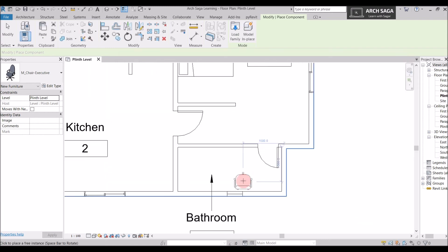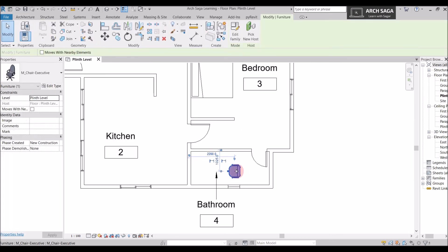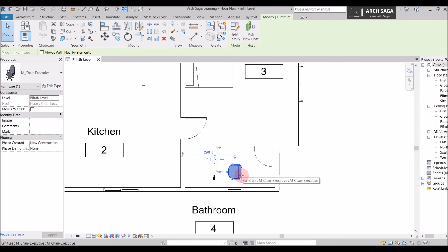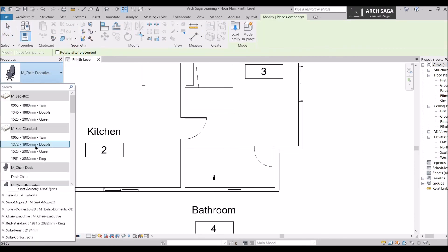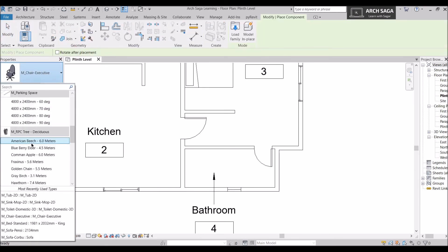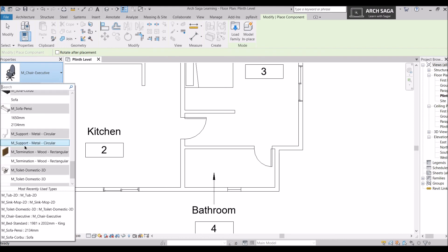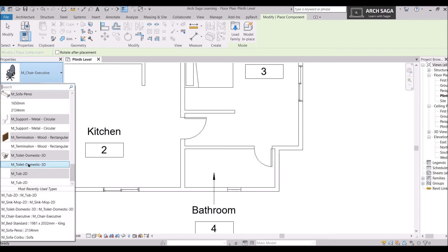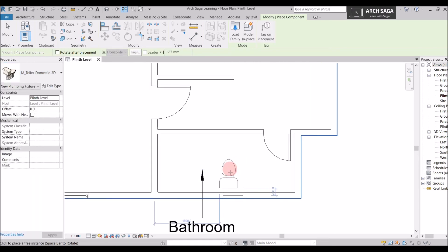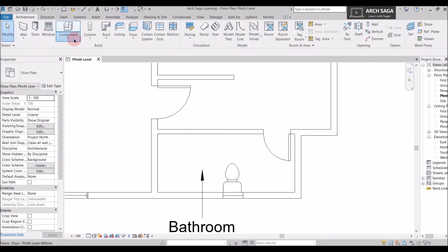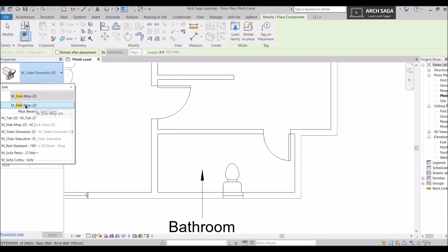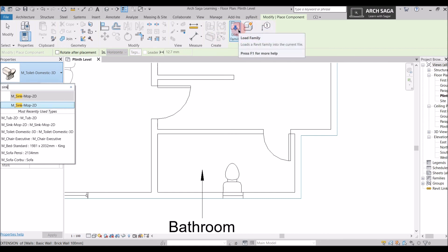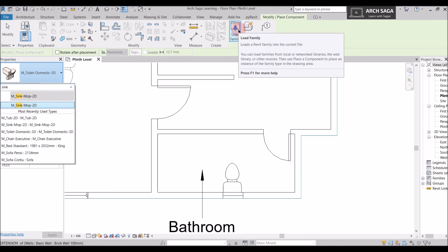I click Open to load the water closet. Since it was already loaded, the previous command's selection appeared — I'll delete that and find the pre-loaded WC family. I select it, press Spacebar to rotate, and align it to the wall. For the sink, I search in Place a Component — I've already loaded it, but if not, go to Load Family, then Plumbing, Architecture Fixtures, and navigate to the Sinks folder.